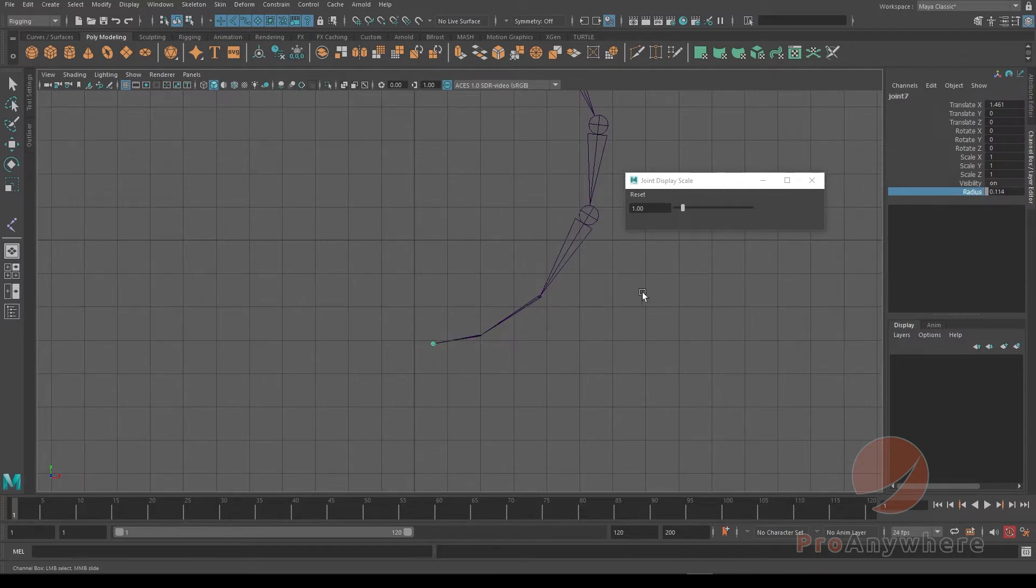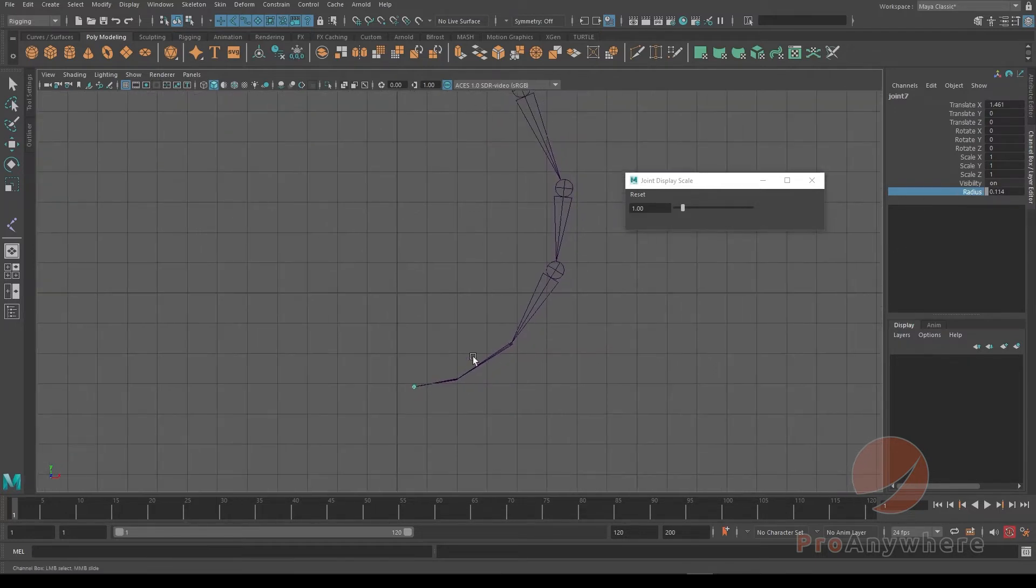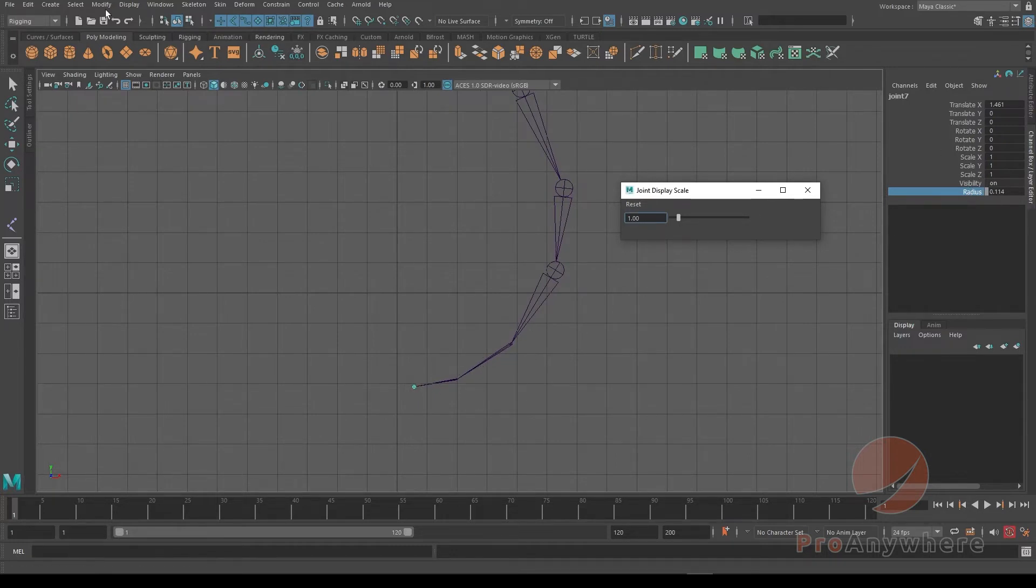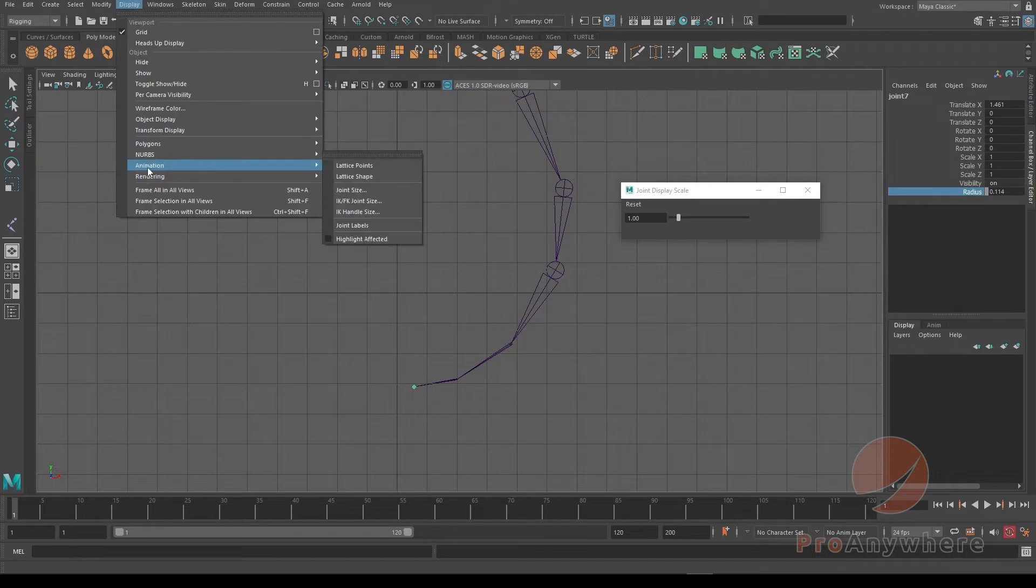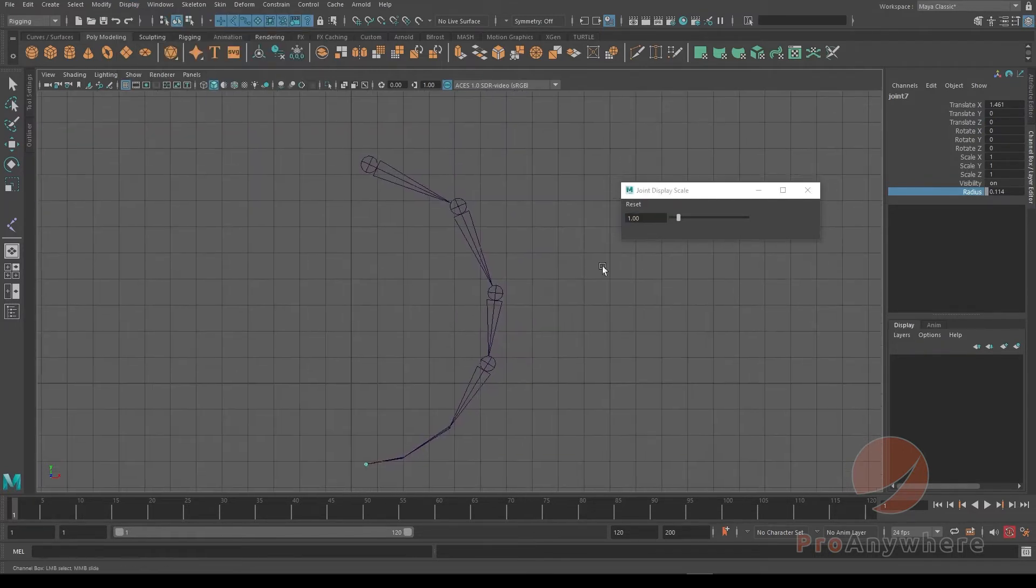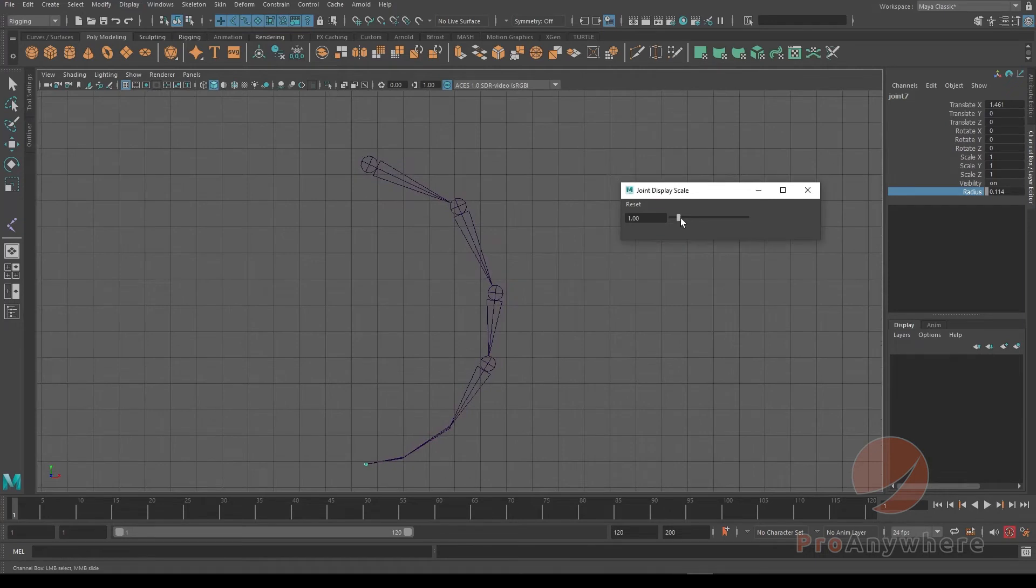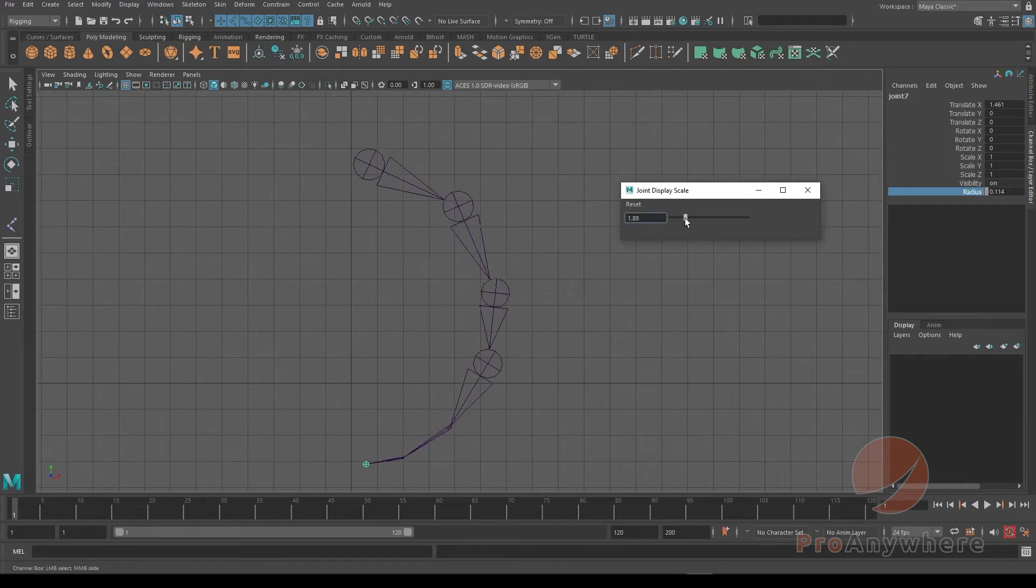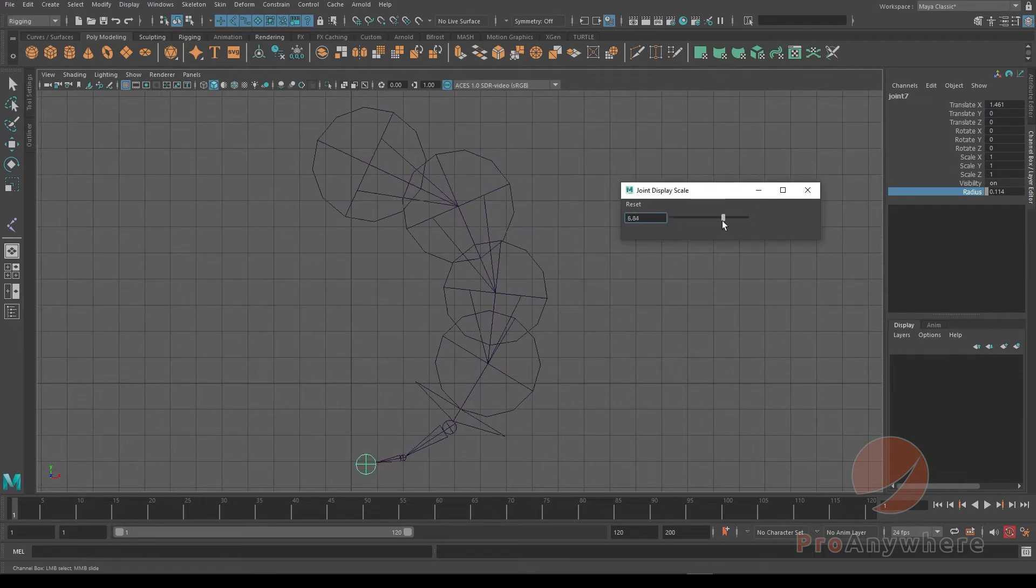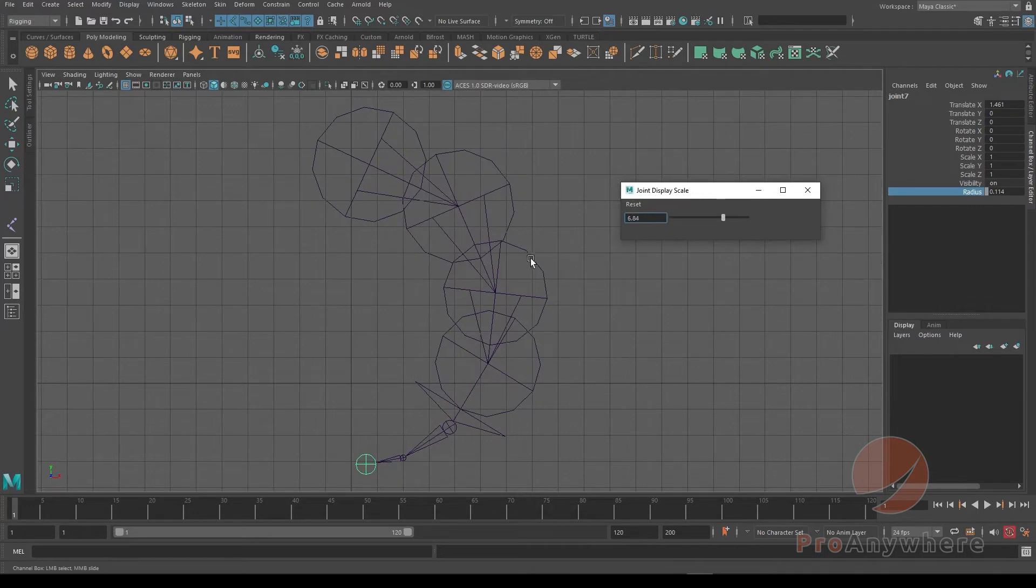So the way it works, it looks like that is the multiplier, the visual display, and then there's the one that's on the actual attribute itself of a joint - that's individual display. Under Display, Animation, Joint Size, this is a global one for all the joints in the scene, a multiplier. So you see when I do that, all of them multiply whatever their current radius is.